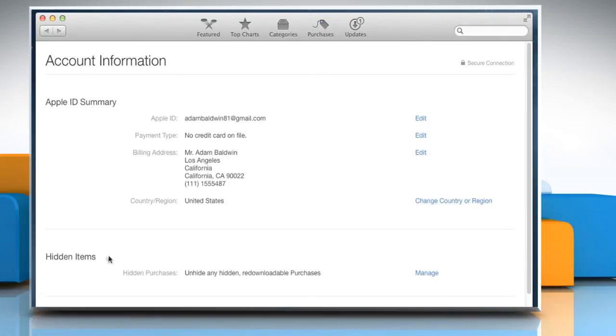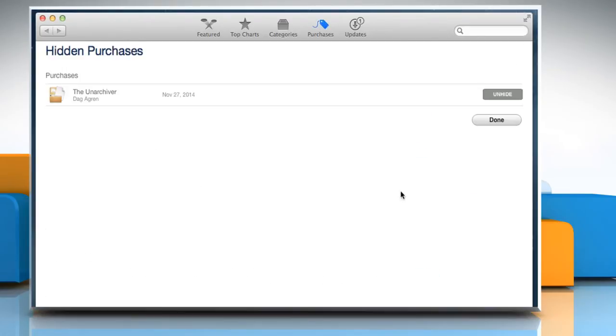On the Account Information page, under Hidden Items section, click on Manage next to Hidden Purchases. On the Hidden Purchases page, locate the app you want to unhide and then click on the Unhide button.